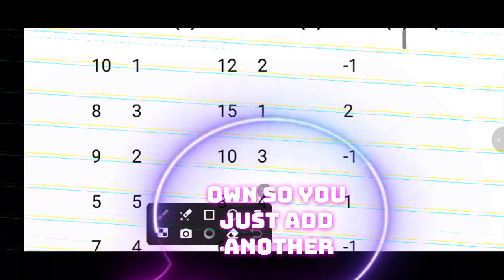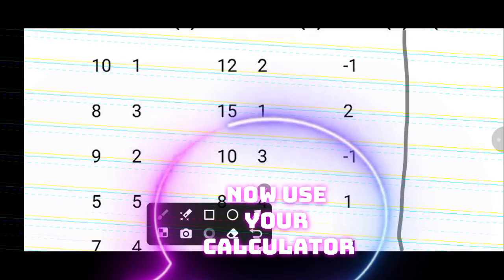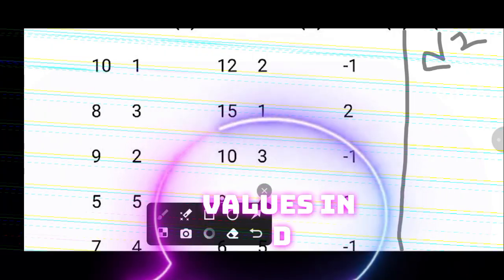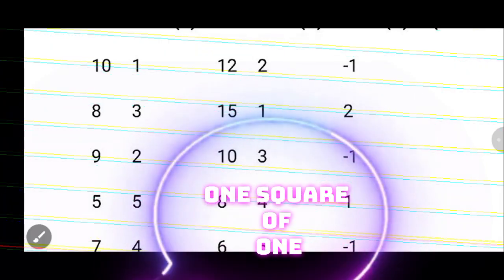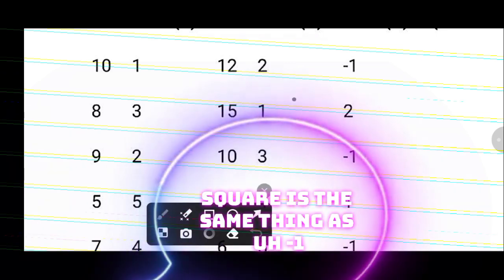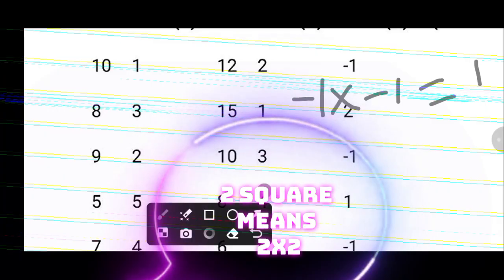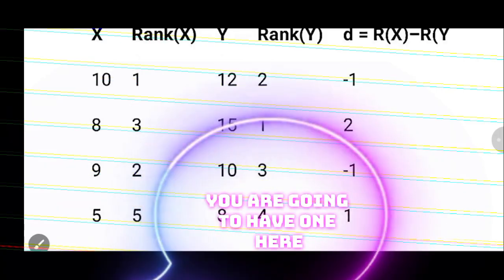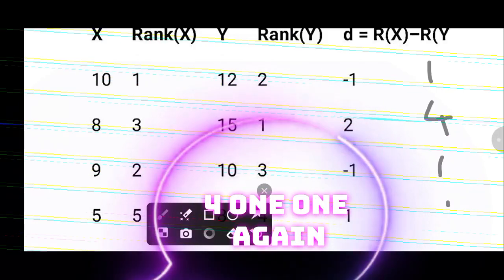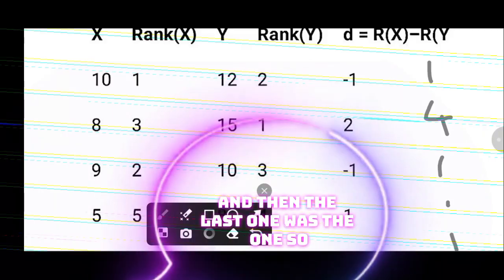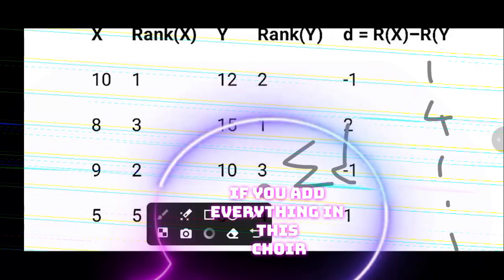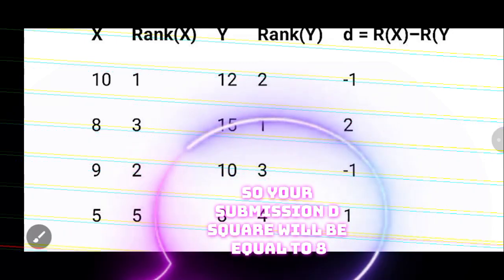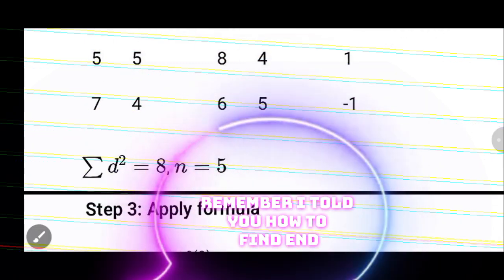Now add a column called d squared and square all the values in the d column. Minus 1 squared equals 1, 2 squared equals 4, minus 1 squared equals 1, 1 squared equals 1, and minus 1 squared equals 1. So your d squared values are 1, 4, 1, 1, 1. Adding these up gives your summation d squared: 1 + 4 = 5, + 1 = 6, + 1 = 7, + 1 = 8. So summation d squared equals 8, and n equals 5.